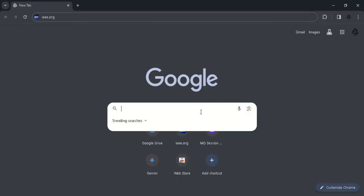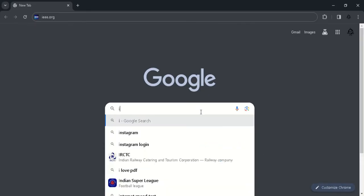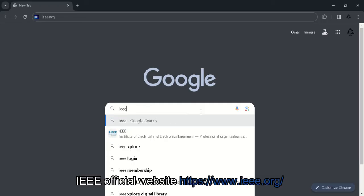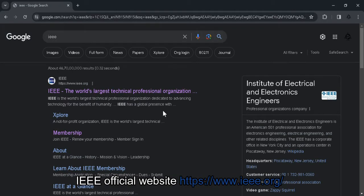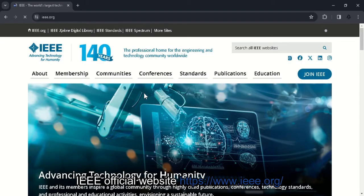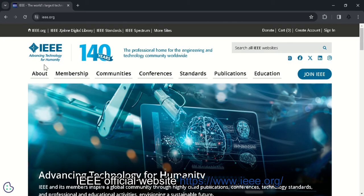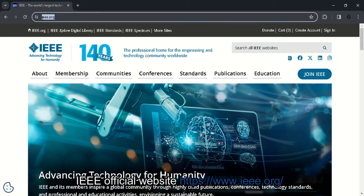So open a browser, type in IEEE, click on the first result. If you have any issue opening this result, try using another browser. So this is official IEEE website, IEEE.org.